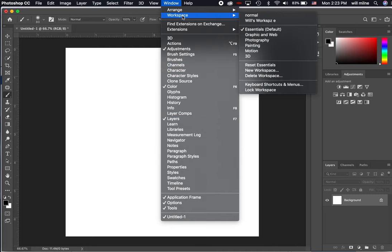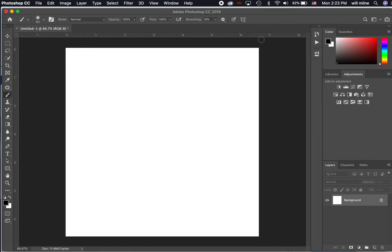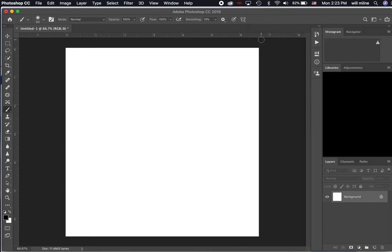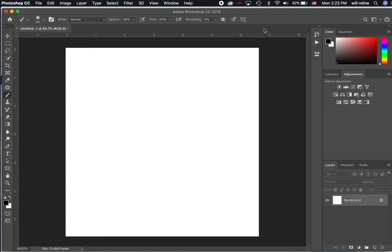If yours looks any different than mine, it's because you're on a different workspace. I'm currently on the essentials workspace. But if you're working with photography, you might want to switch to photography workspace. But I'm going to go back to essentials.